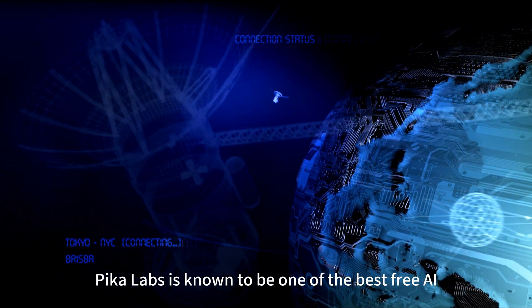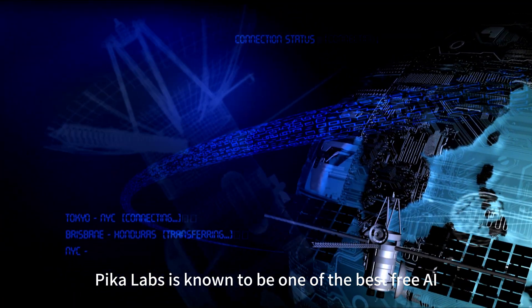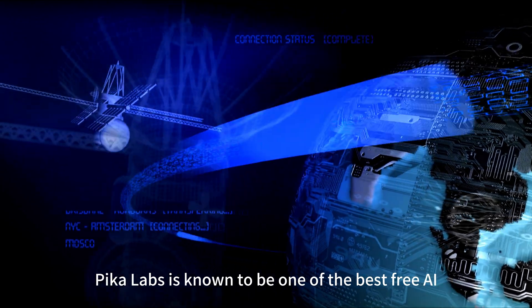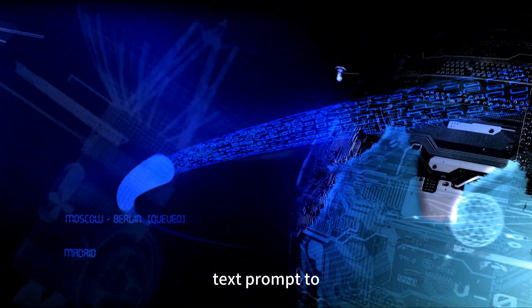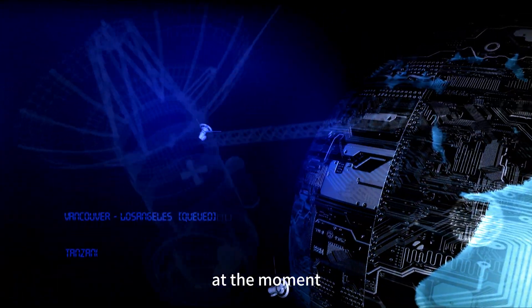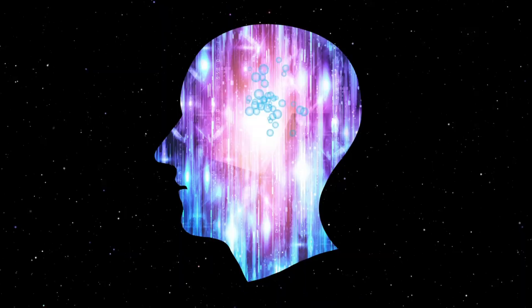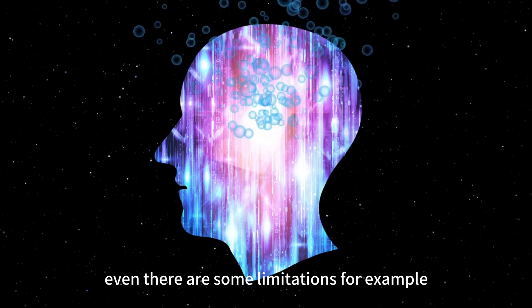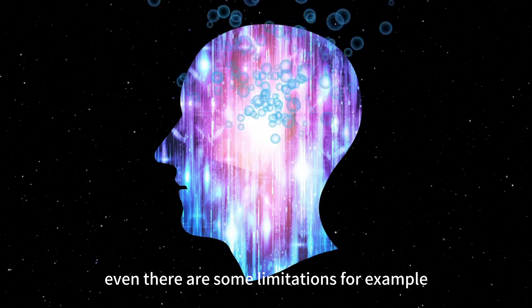Pika Labs is known to be one of the best free AI text prompt to video tools that you can currently use at the moment. Even there are some limitations.